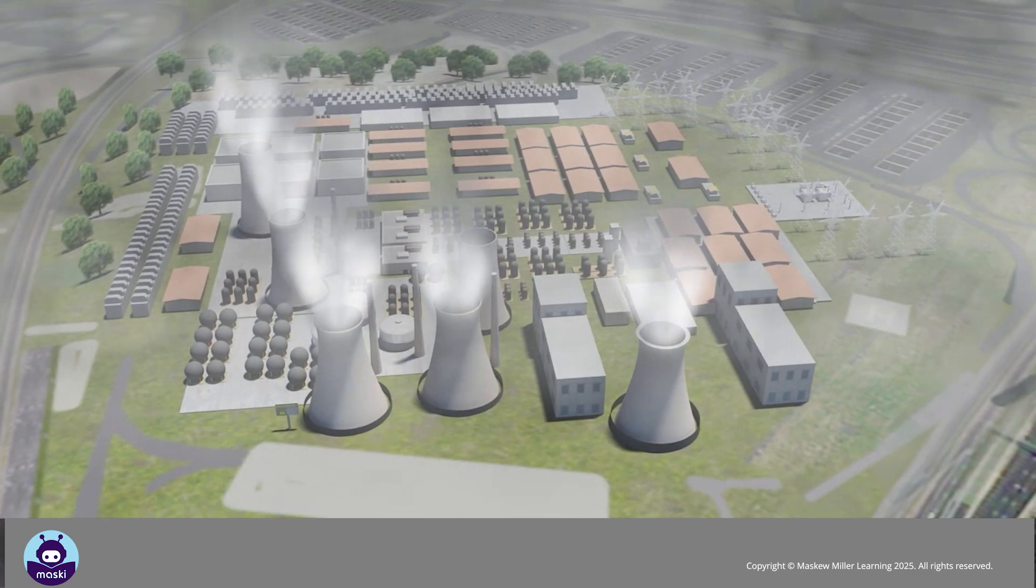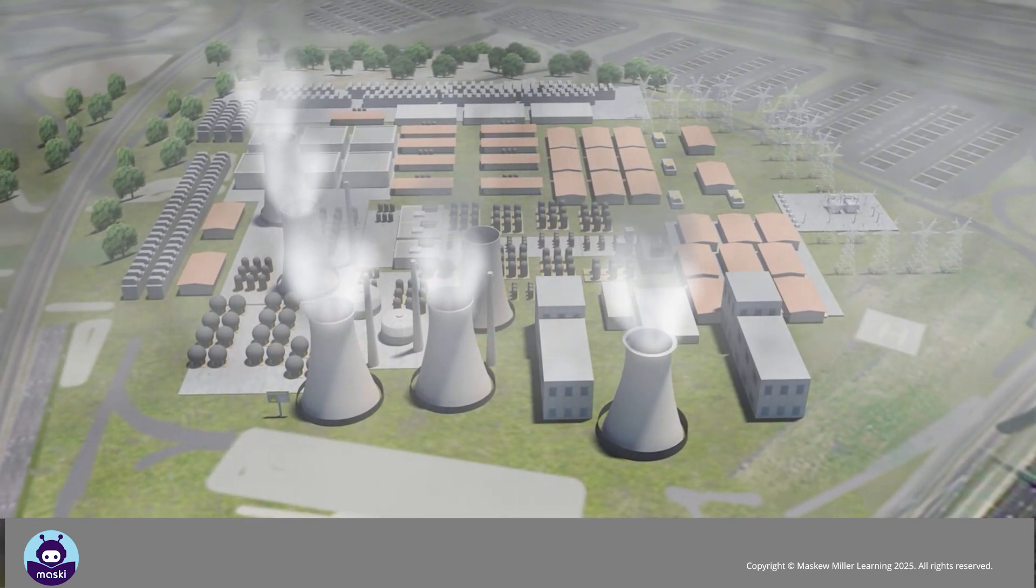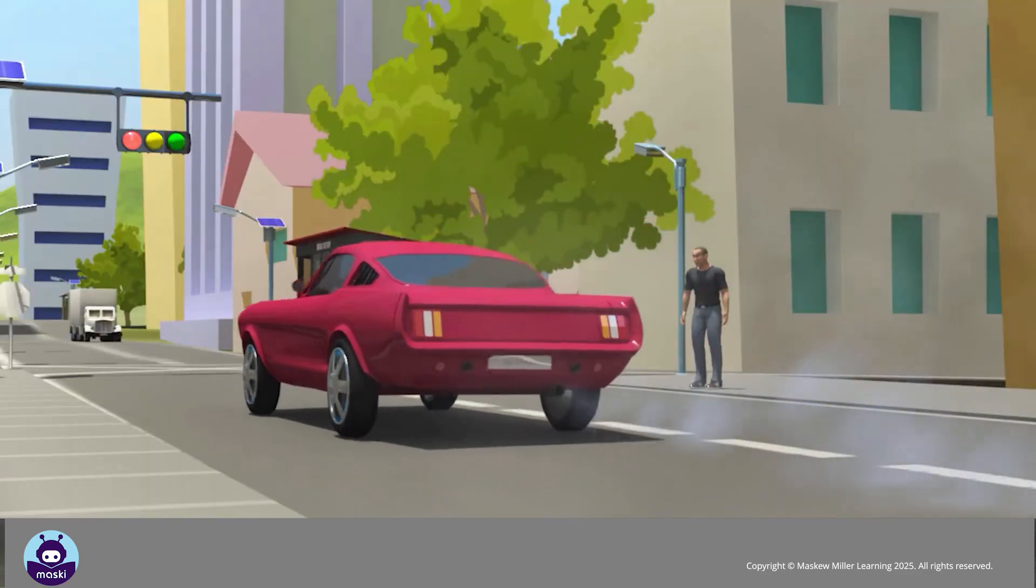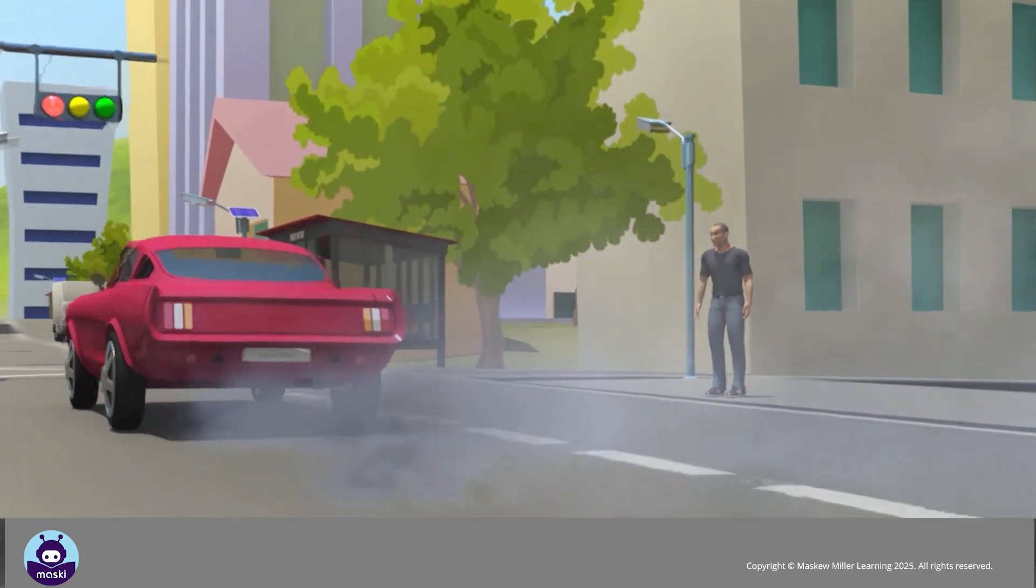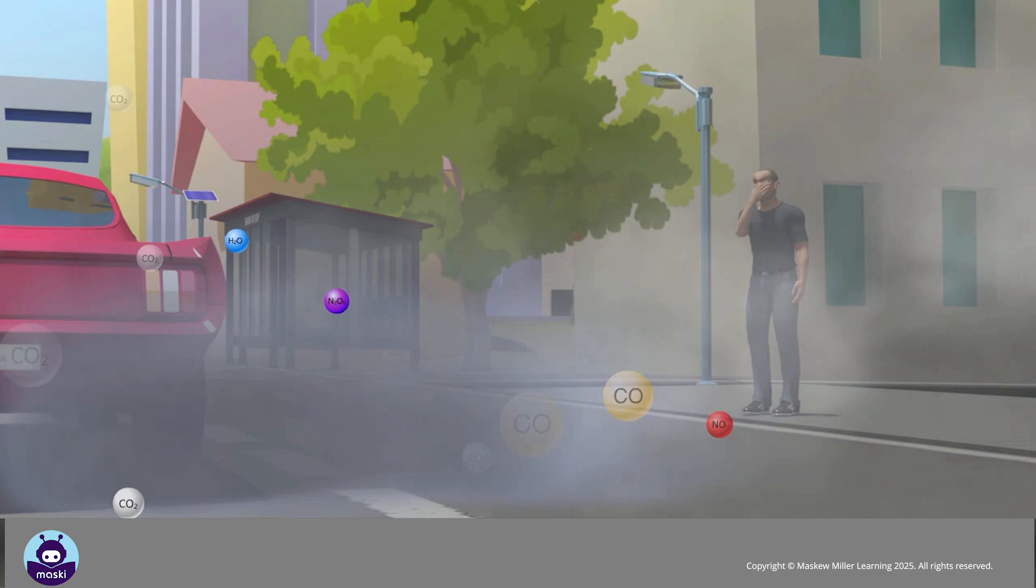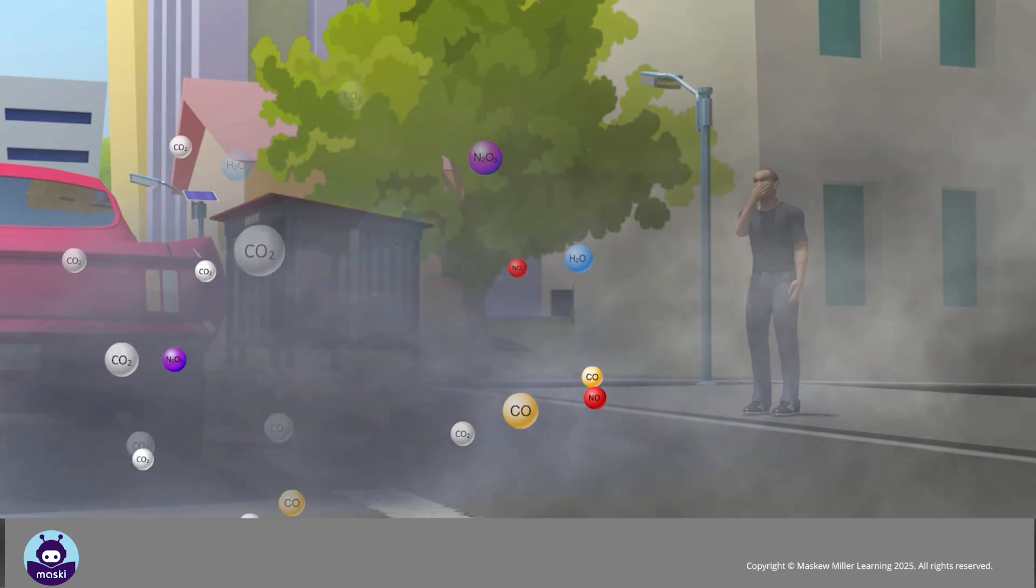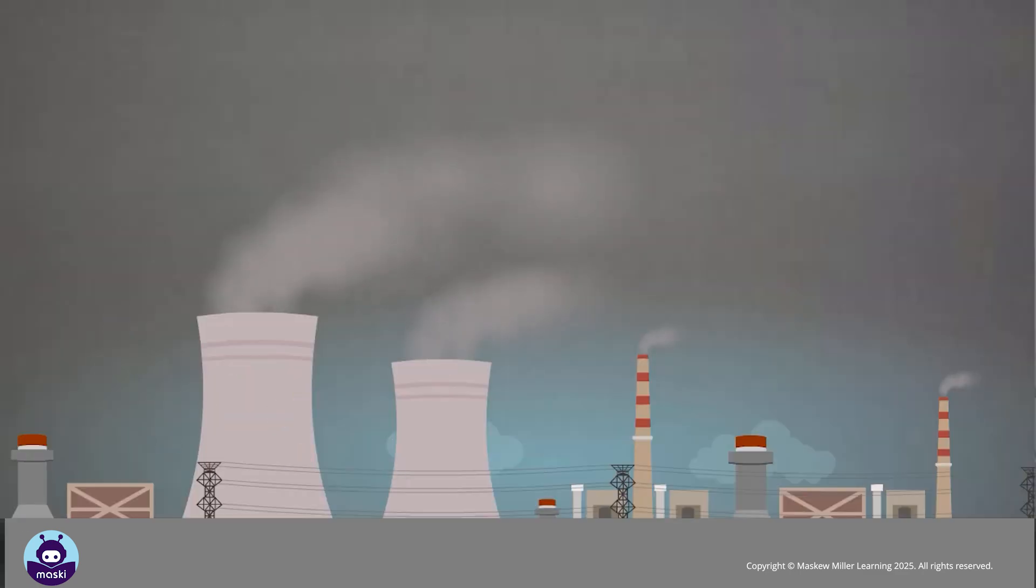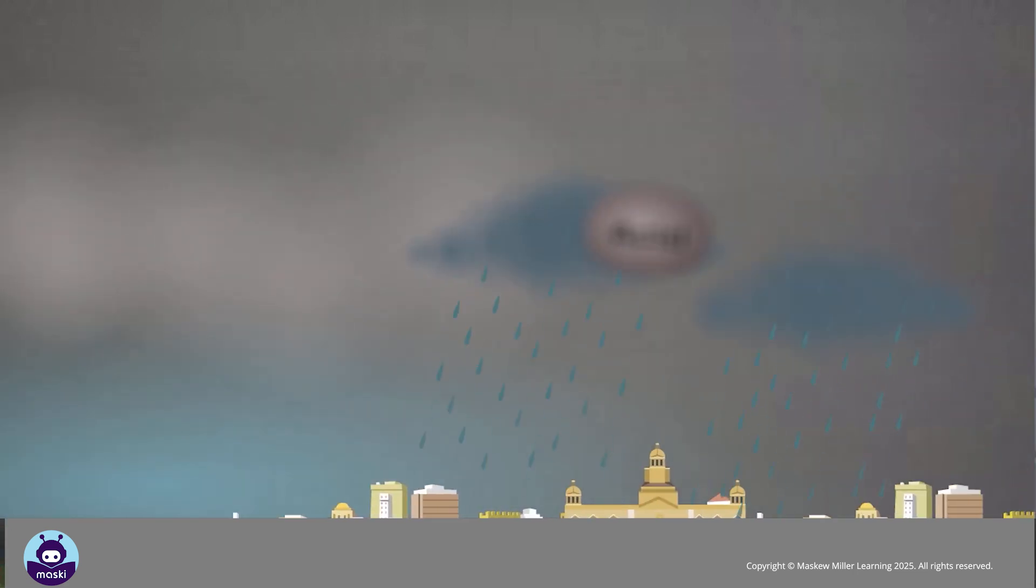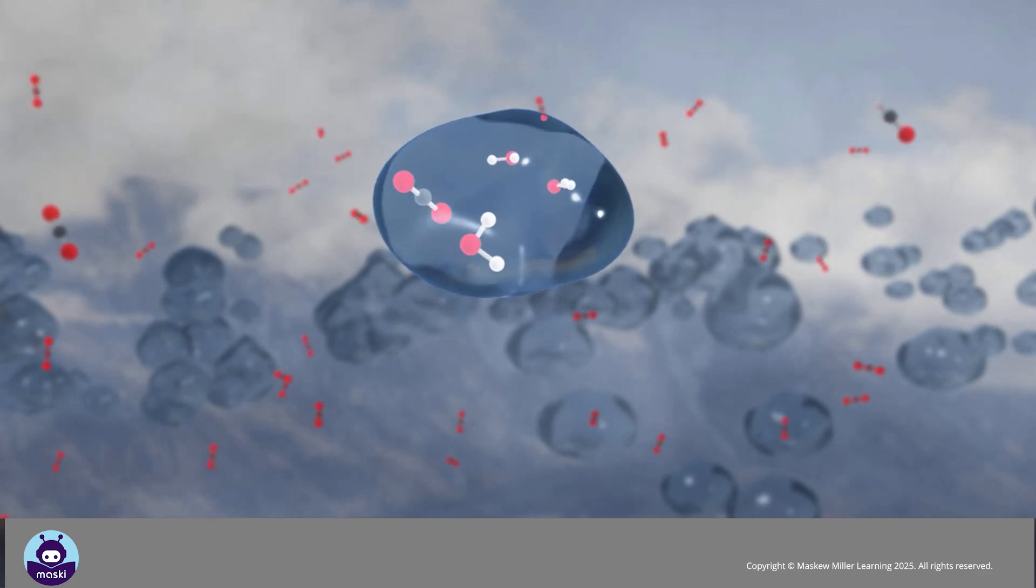The rates of weathering have been greatly increased by humans burning fossil fuels in industries and when using vehicles. This results in increased carbon dioxide, nitrogen oxide, and sulfur dioxide in the air. These gases dissolve in rainwater and form acid rain. Acid rain increases the rates of chemical weathering.